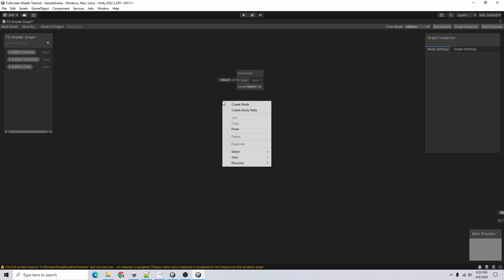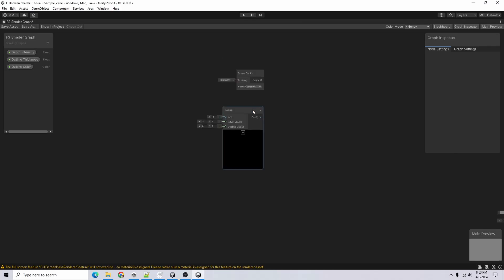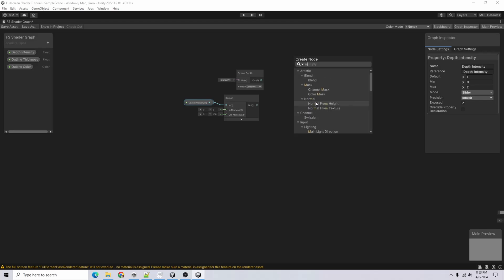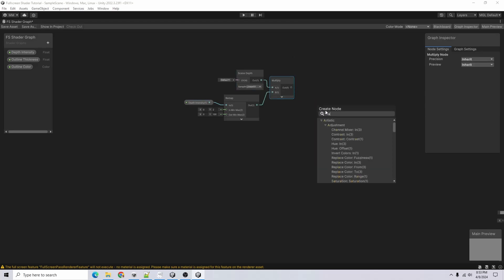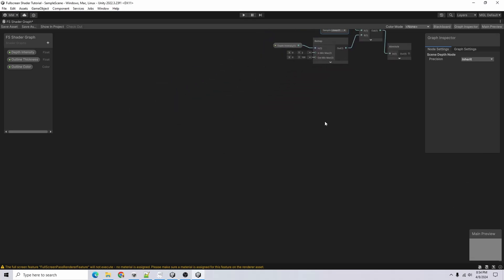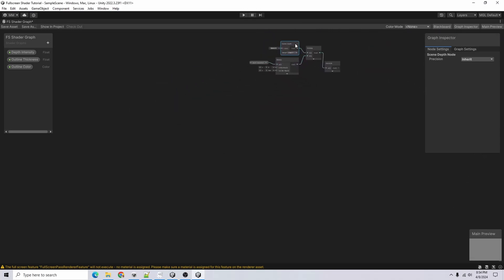I'll add a Remap node and remap Depth Intensity from 0-2 to 0-100, then feed both into a Multiply node and into an Absolute node. This increases the intensity of our depth texture. Now I'll also use Scene Depth and Outline Thickness to sample the depth offset in different directions, then take the difference between the normal scene depth and the offset samples — that difference will create our outline.